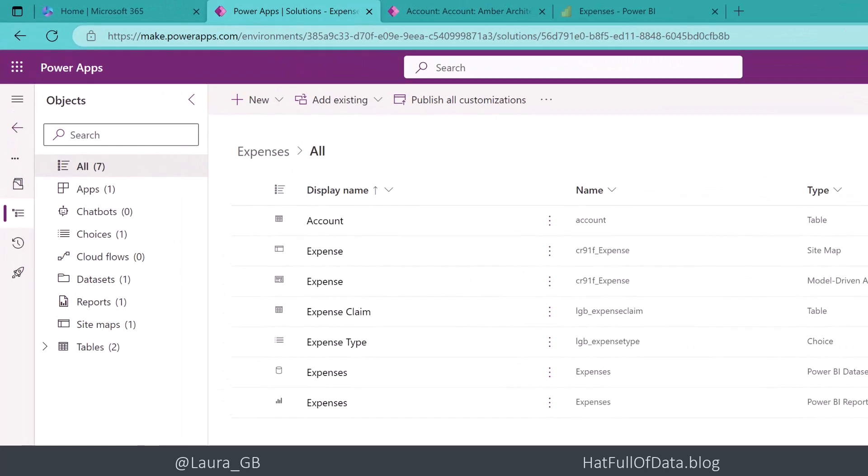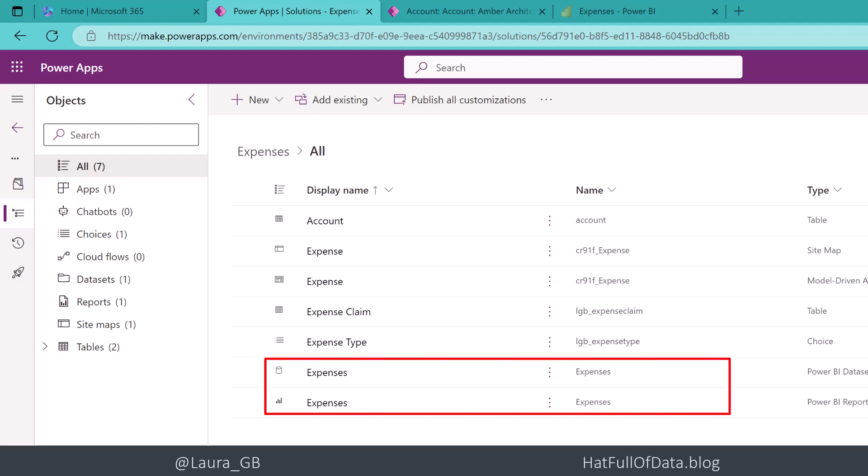Here I am inside my solution and we can see my two parts down the bottom there, my expenses dataset and expenses report.